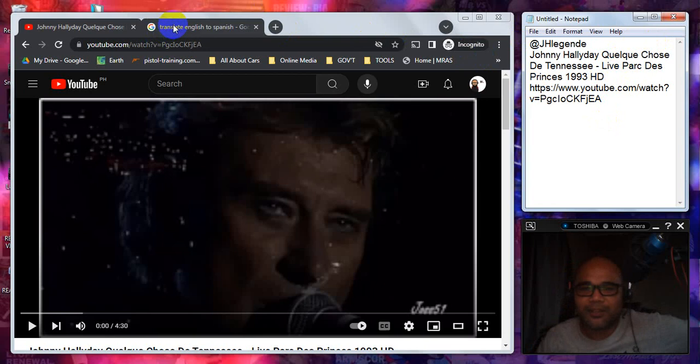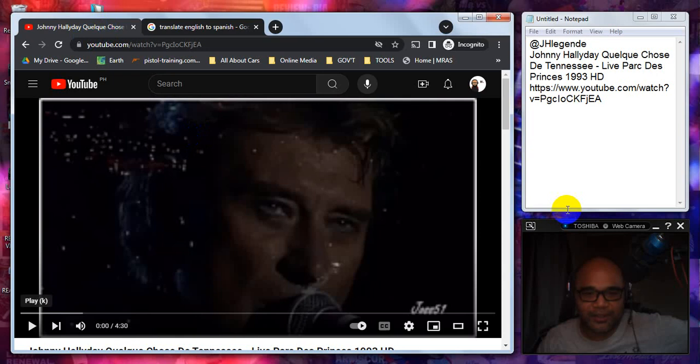Translating this title, it means something from Tennessee, live at Princess Park. So before we give it a go,